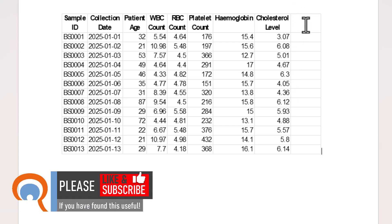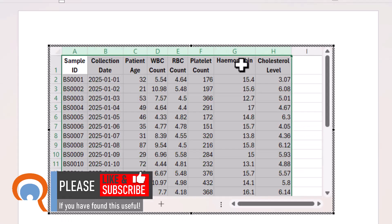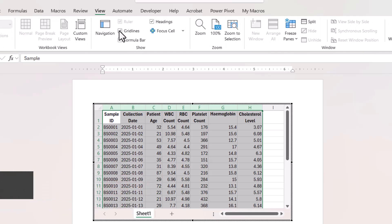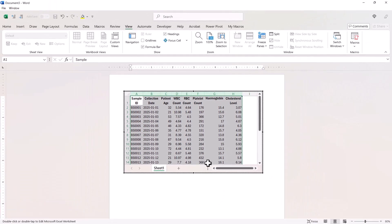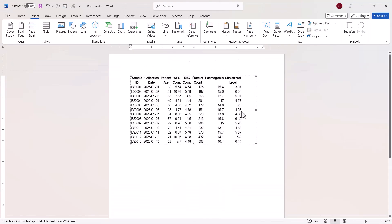Now I've got this extra column here, but to hide that all I need to do is double click back into the Excel object, go to view up here and then hide grid lines, and then if I click outside the Excel object, you can no longer see that additional column.